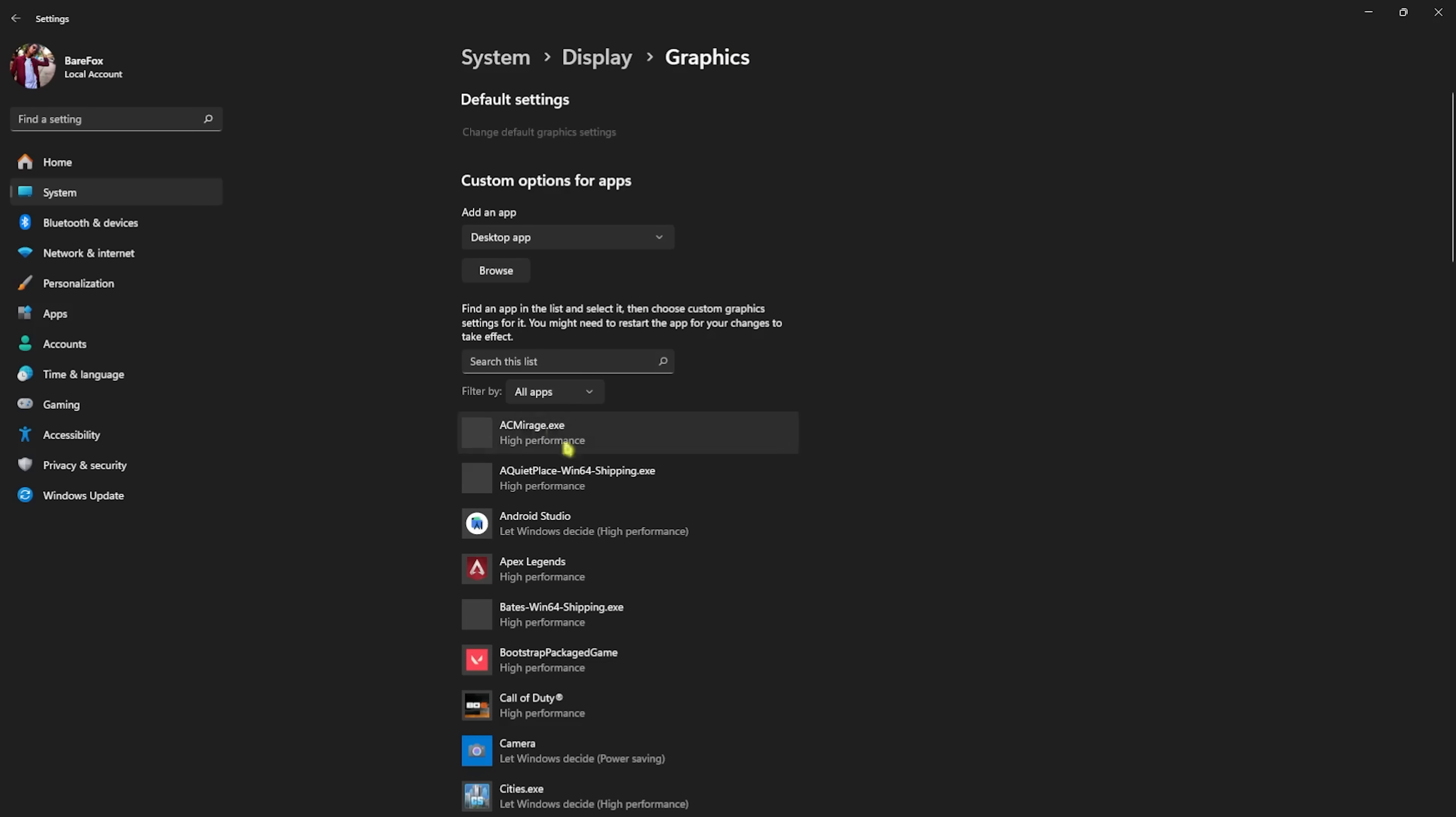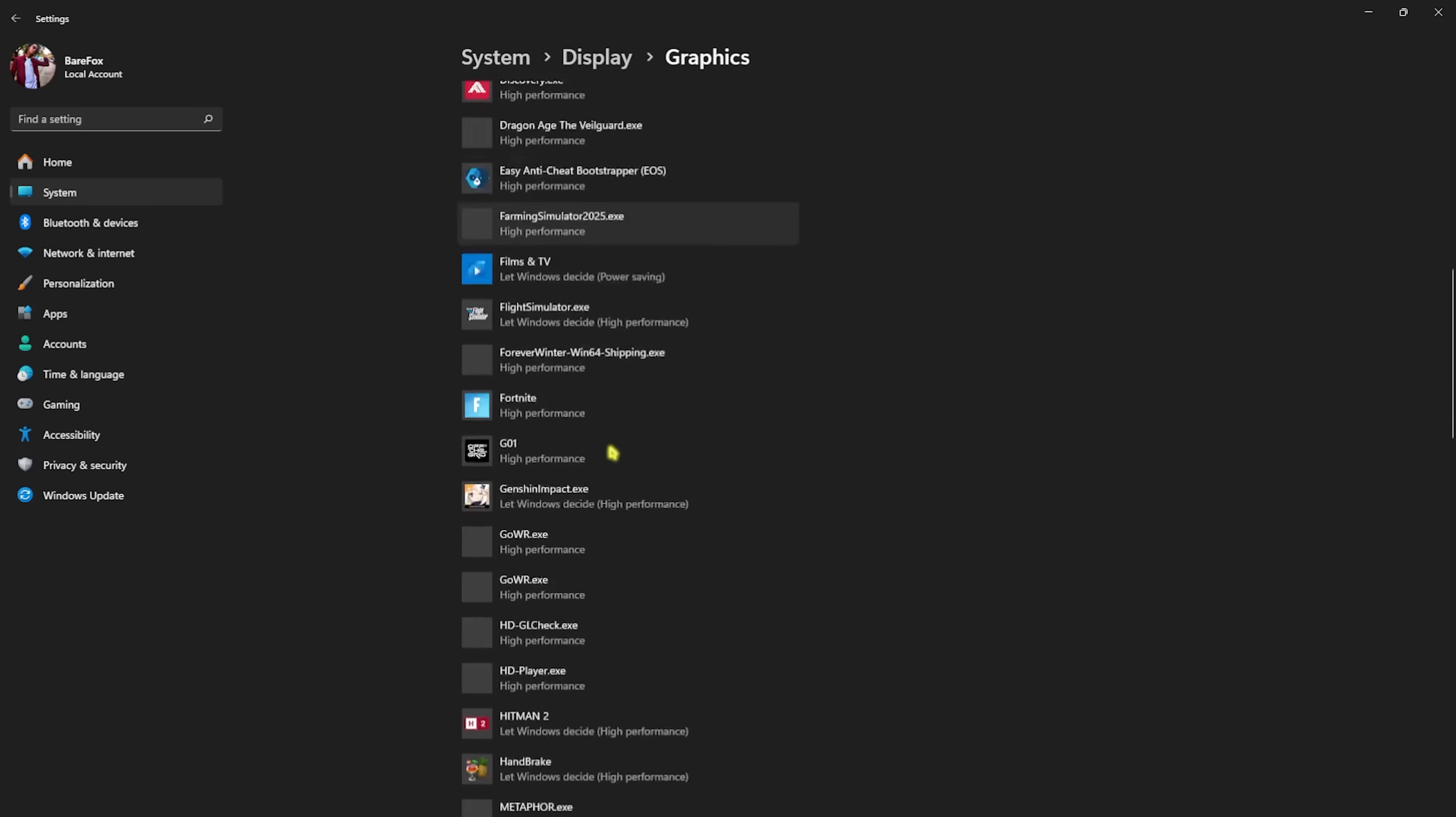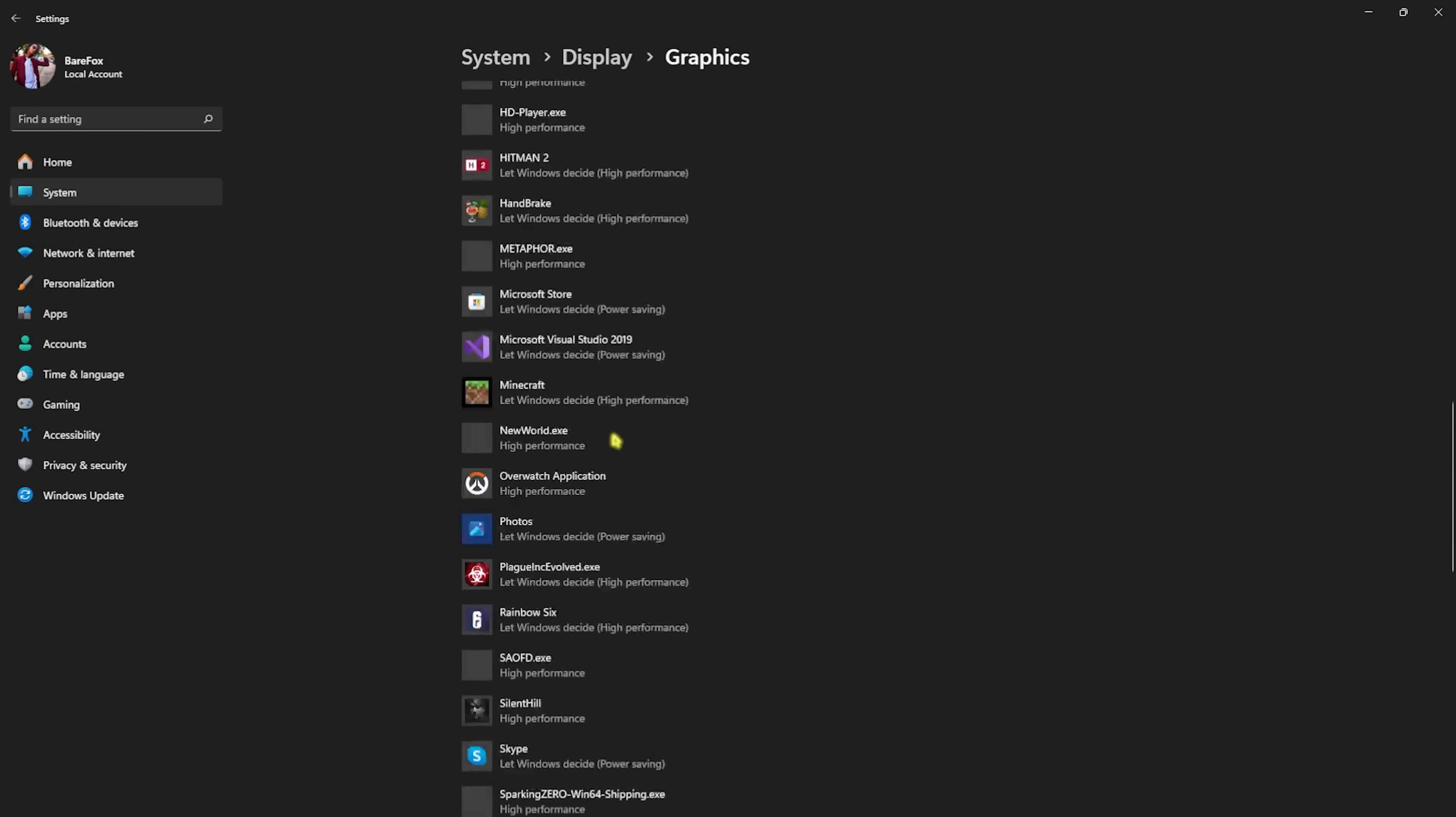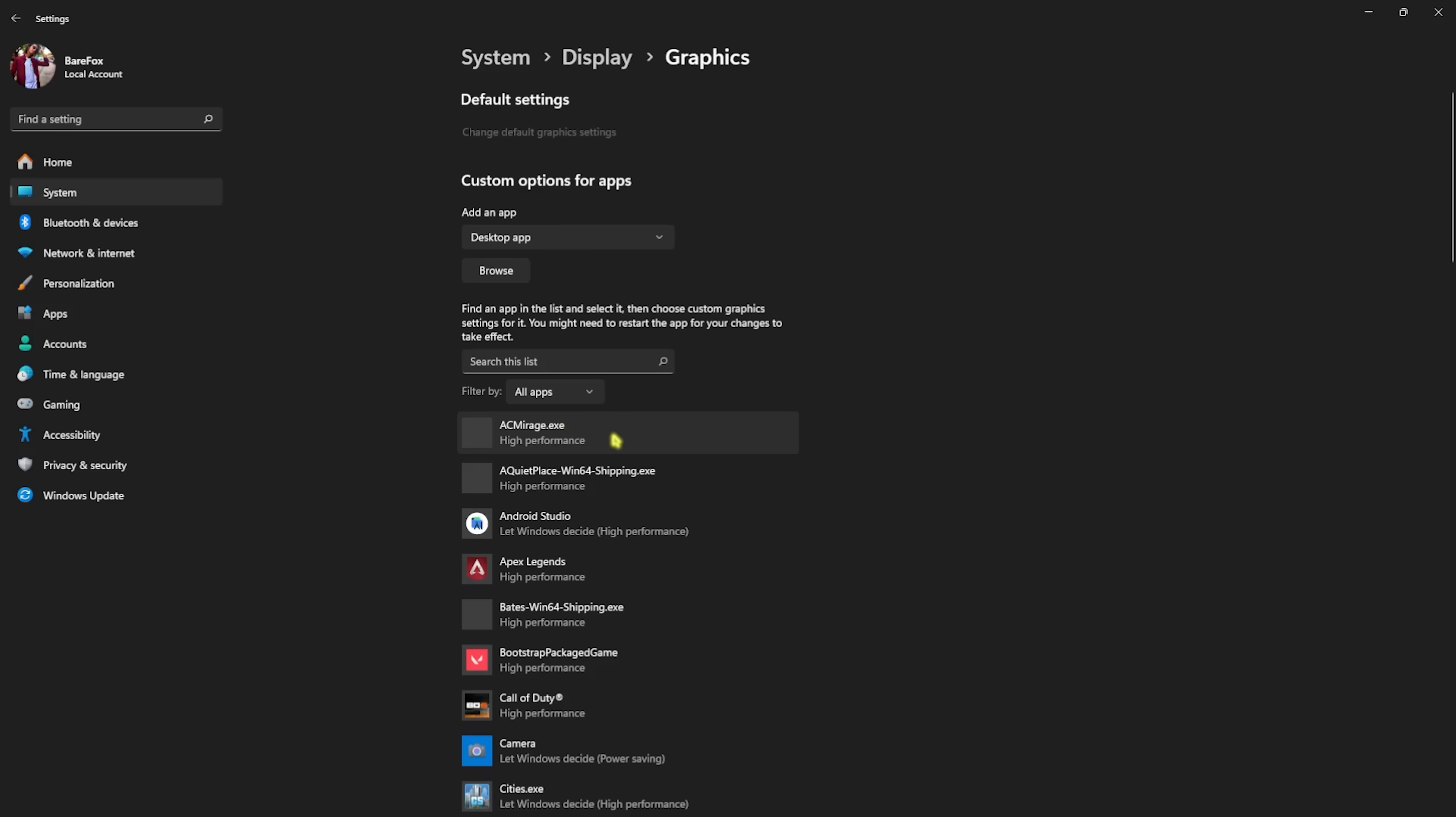Go back to Graphics and click on Change Default Graphics Settings, then enable optimizations for windowed games. Head back to Graphics once again and it will open up a list of all the applications and programs that utilize your GPU primarily.